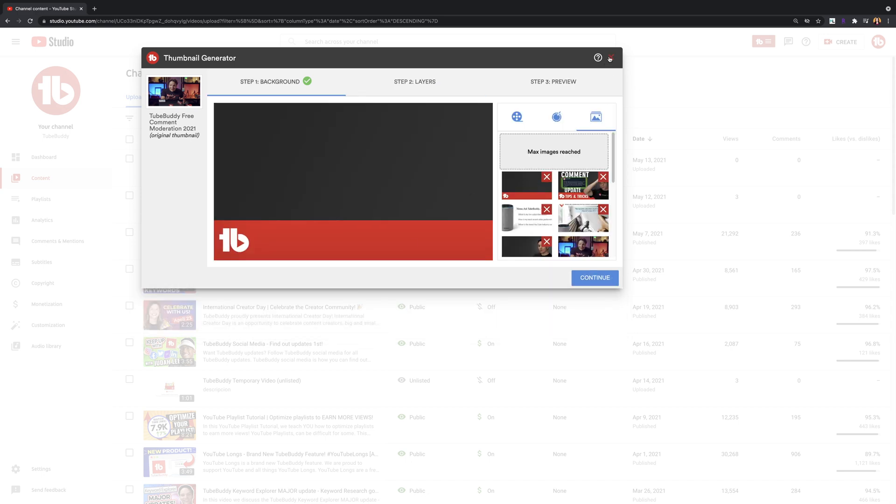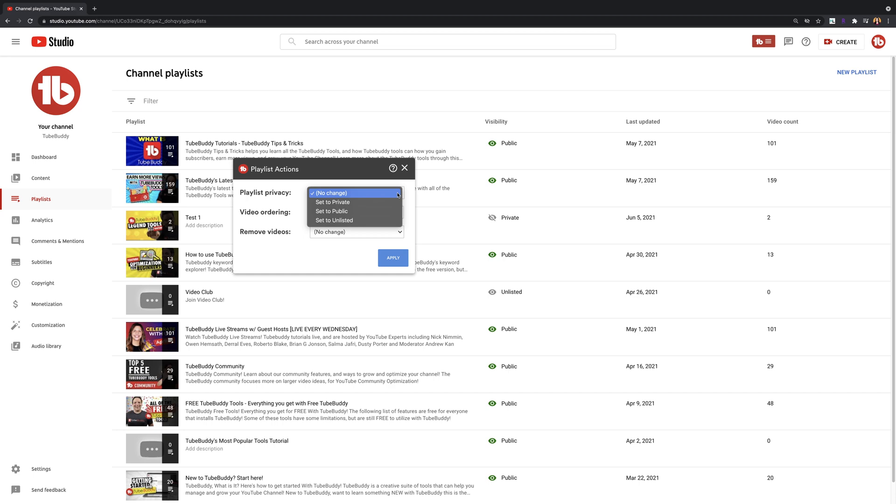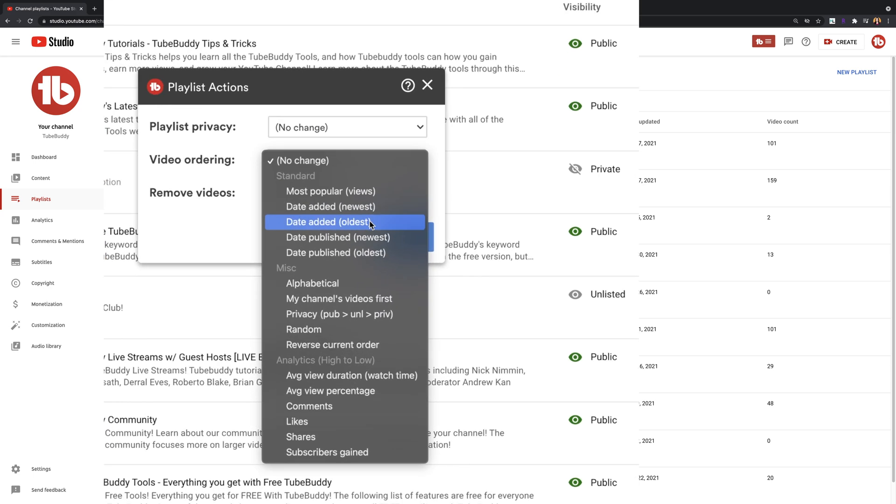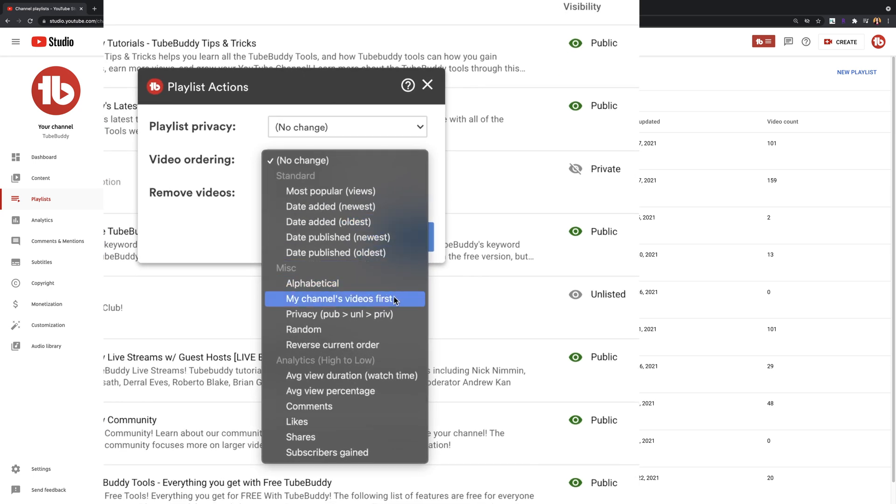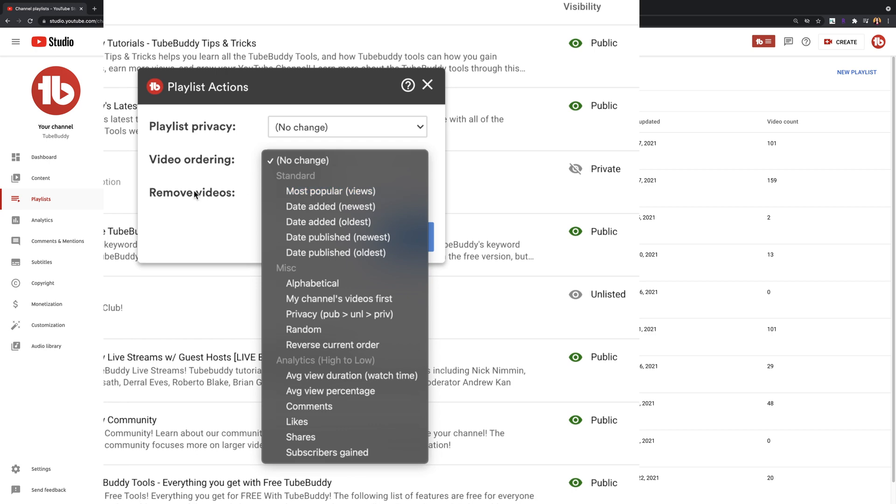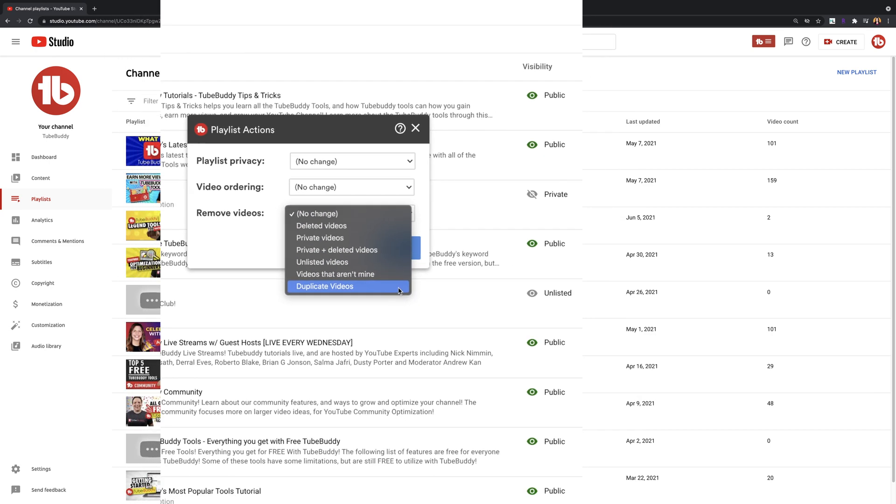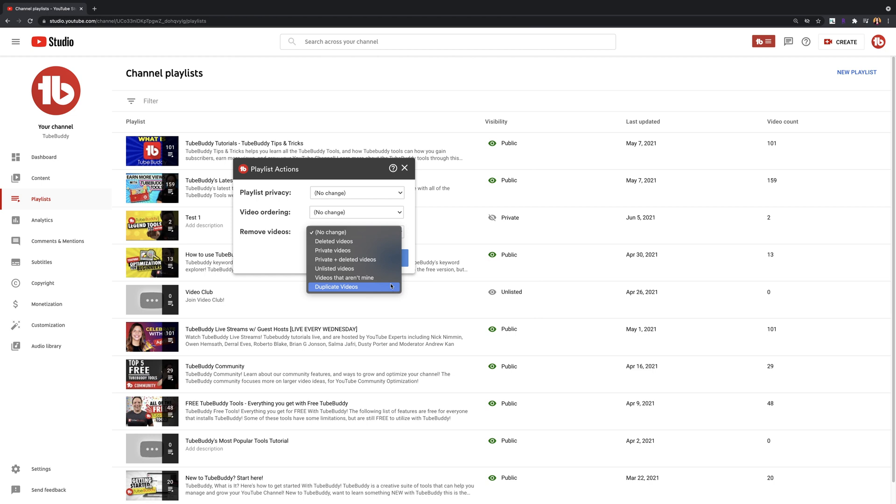Playlist actions. Use this tool if you'd like to create a custom order for your playlist based on video engagement, subscribers gained, or watch time. You can also randomize, alphabetize, or reverse the order of videos in a playlist. On the free version, you'll have some limitations on the ordering options for your playlist.